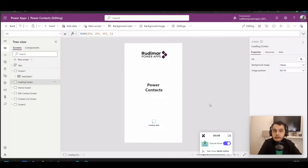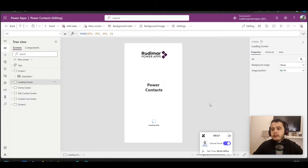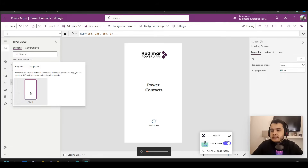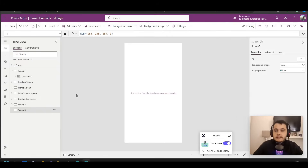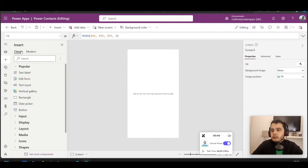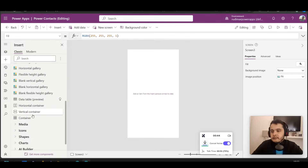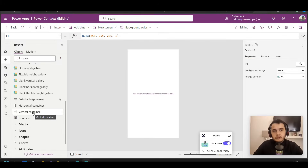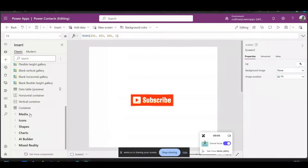Now that we already know how galleries work, let's see a different control that will help us organize things on screen. It's called container. I'm going to create a blank screen so you can follow along. In the insert menu or the plus icon on the left, we can find containers in the layout area. We have container, vertical container, and horizontal container. Let's start with the one called just container.